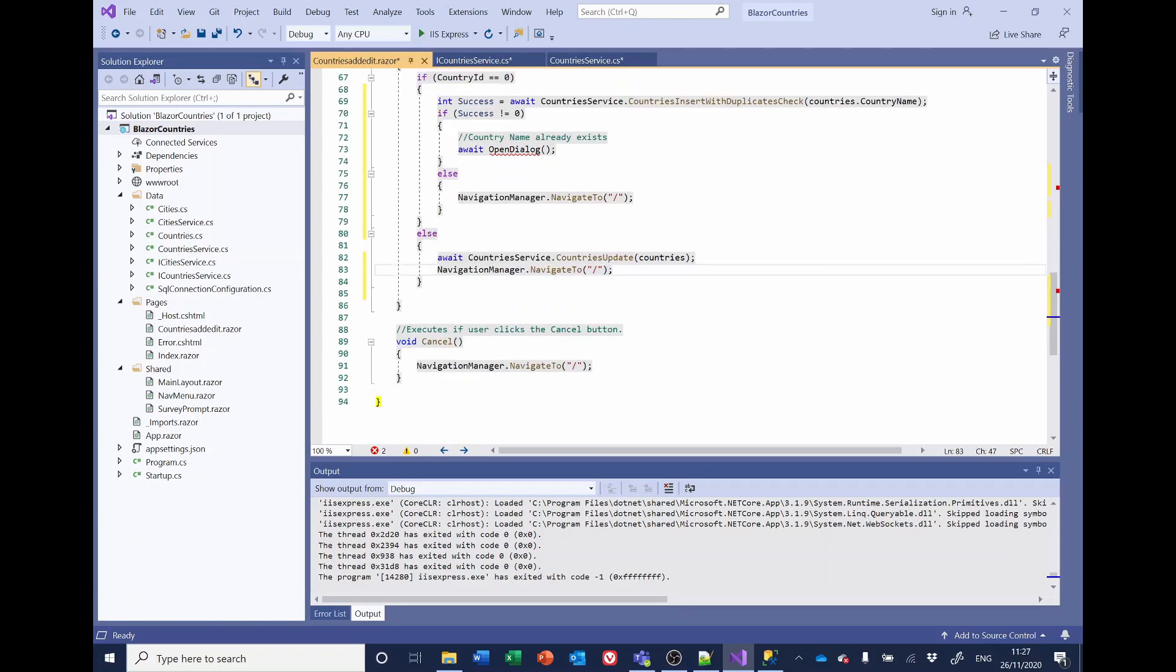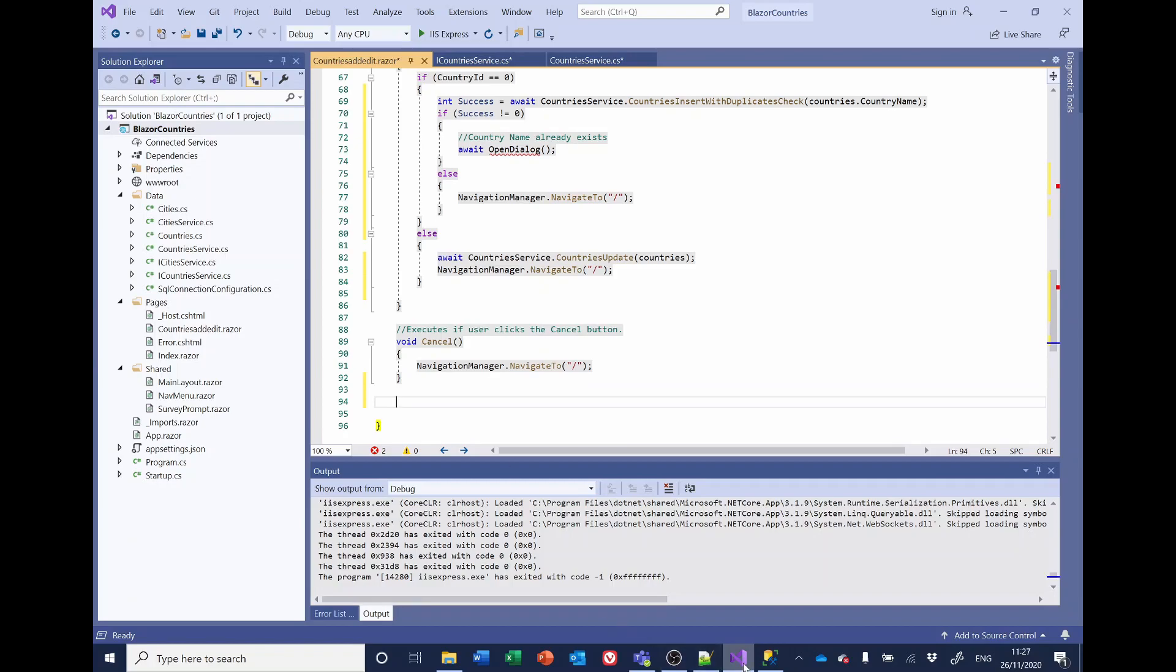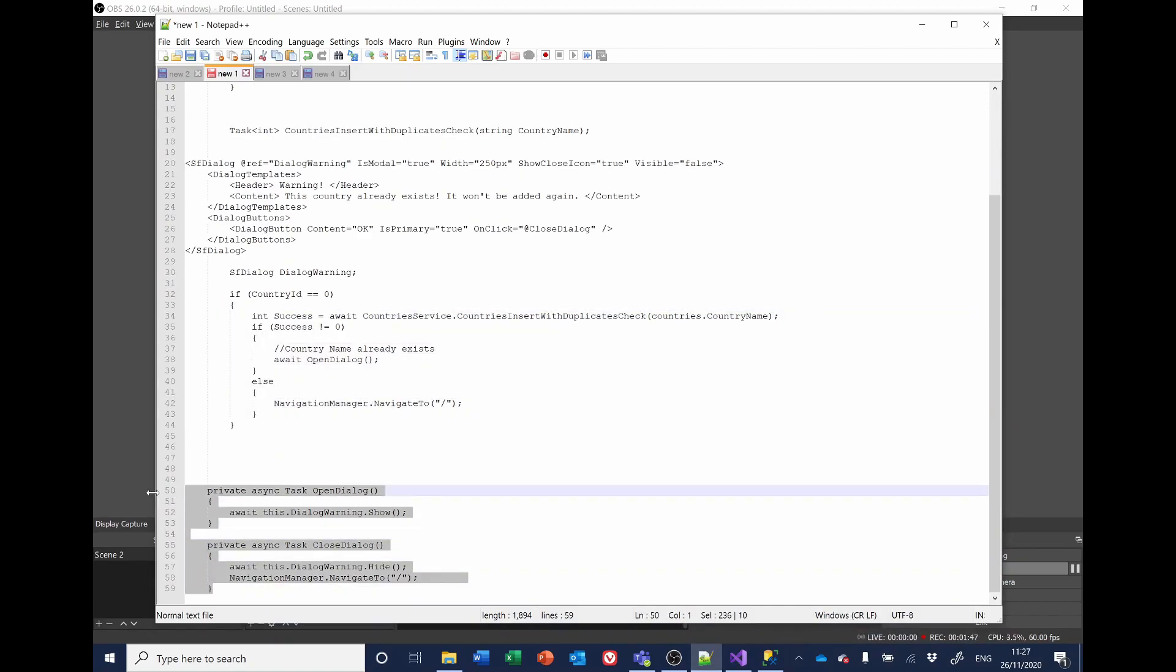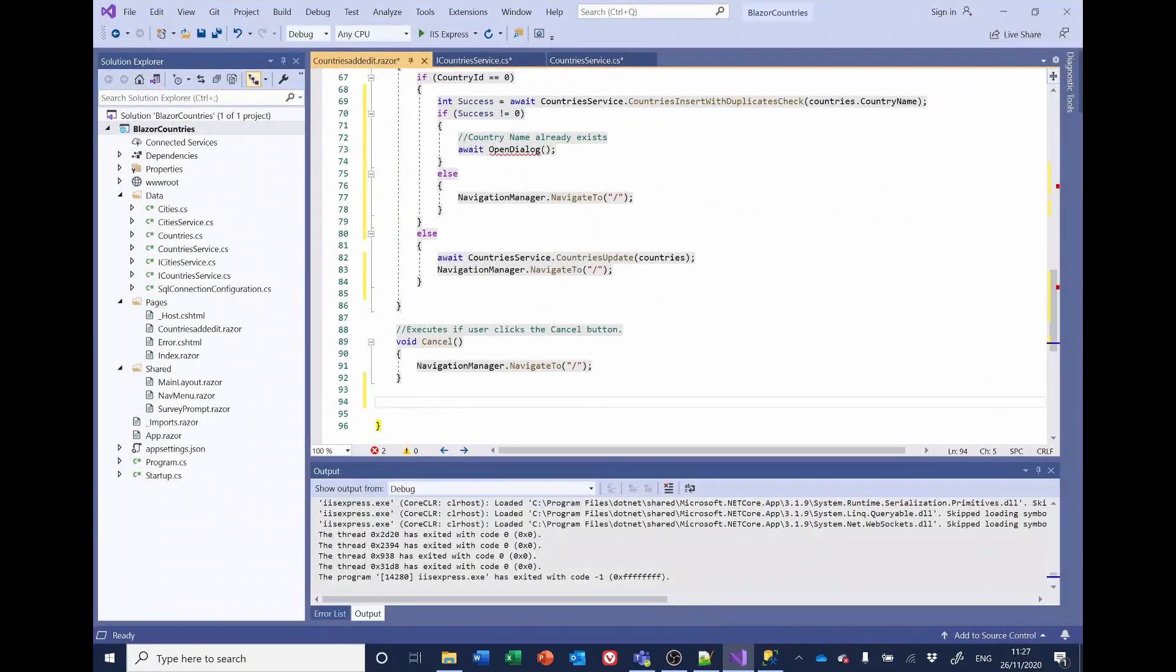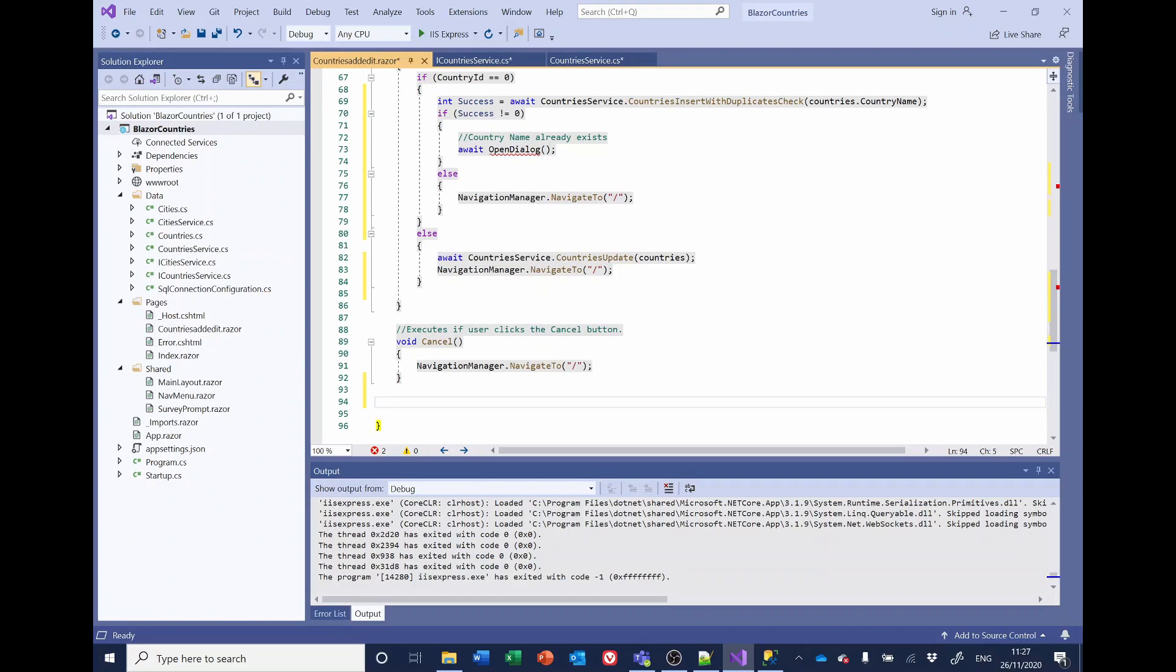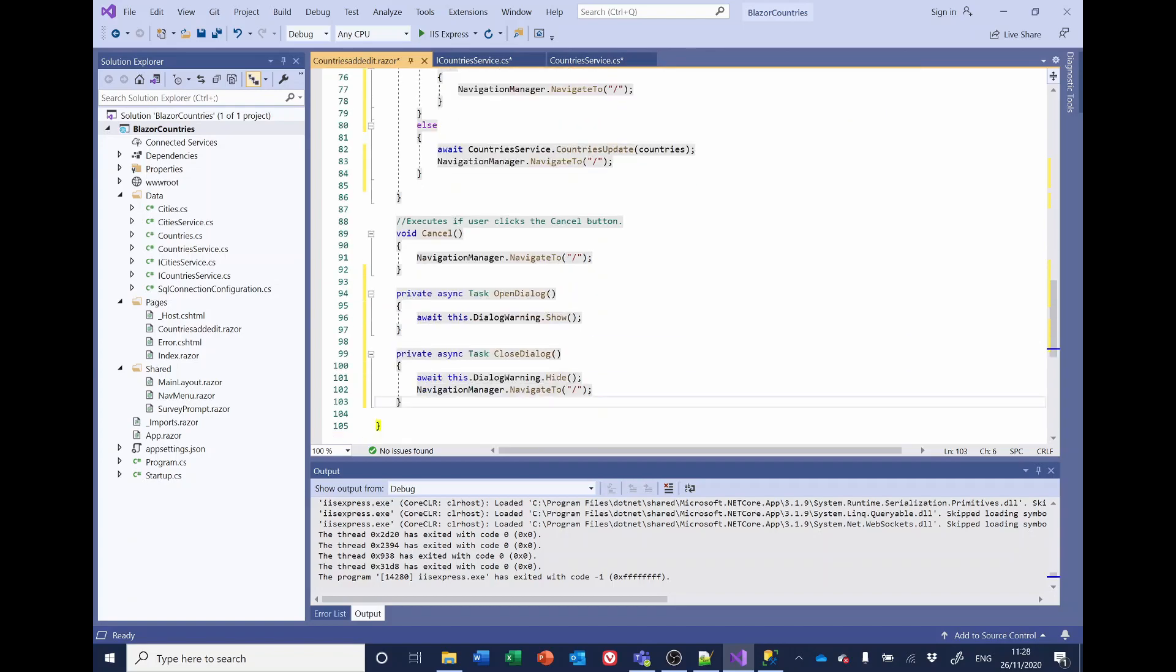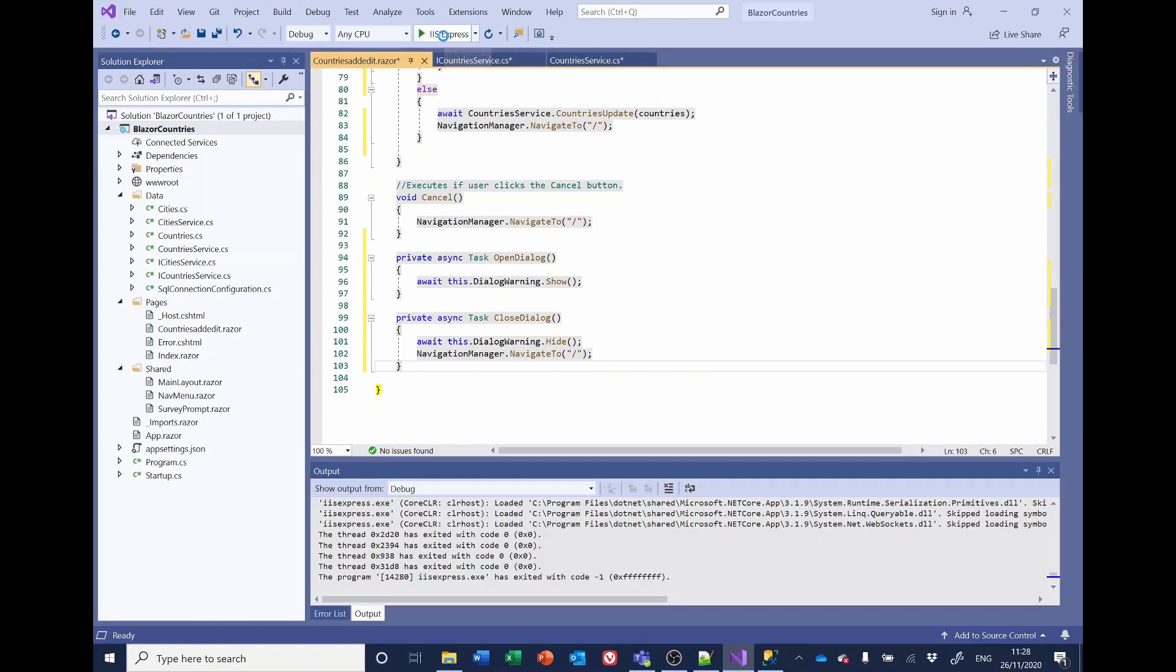So now we need to add the last bit of this particular jigsaw, which is the open and close of the dialogue. So I've got that prepared. Add that in here. And so if a country exists, it calls this open dialogue function. The open dialogue will open the dialogue warning. And similarly, the closed one will close it and then return to the navigation manager. Fine. OK, let's give that a go and see what happens.